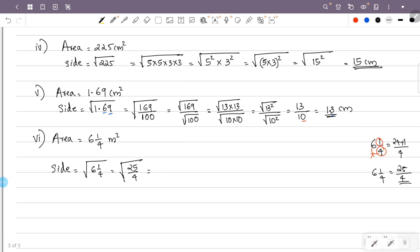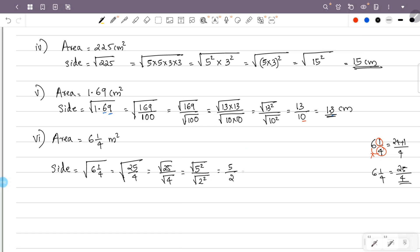That is the square root of 25 over the square root of 4. The square root of 25 is 5, and the square root of 4 is 2. So the answer is 5 over 2, which equals 2 and 1/2. The unit is meters.